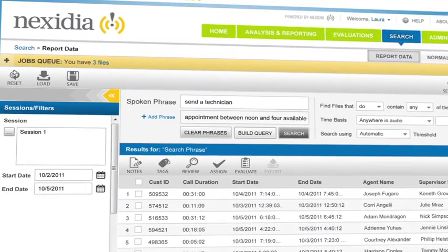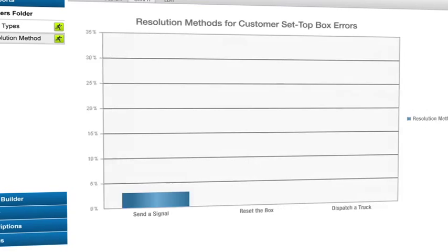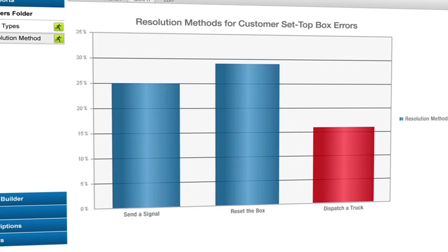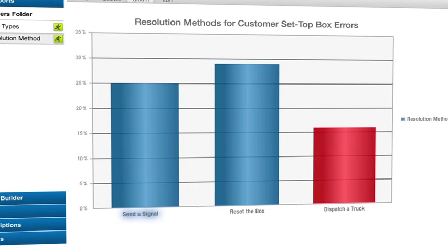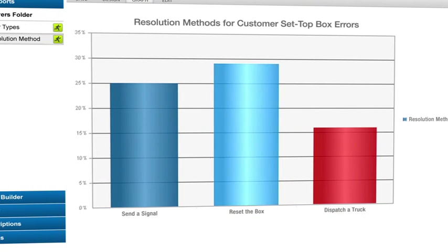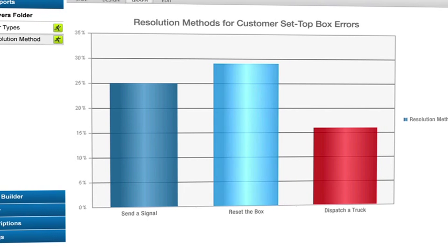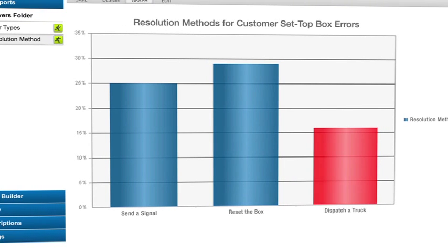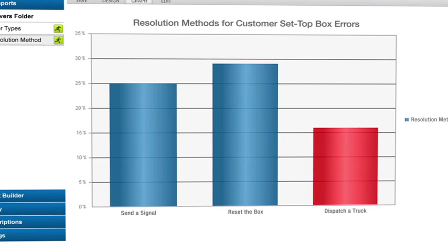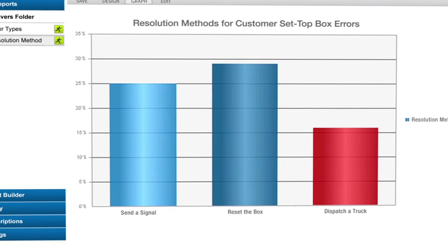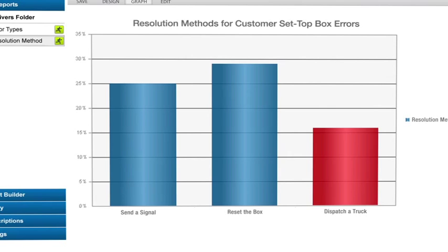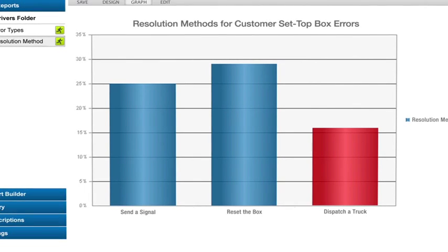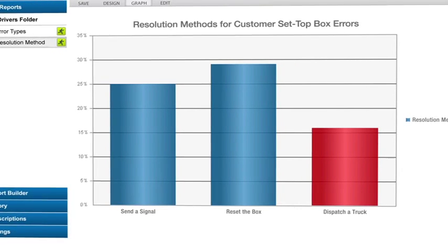Let's have a look at what we're talking about. Those structured searches automatically categorize our new audio as it comes into the system. So we can know exactly how often those particular things occur. See that our reset the box search is here? So is our dispatch truck search. We added one more troubleshooting technique to this mix, send a signal, which we're also seeing. Now that our searches are automatically categorizing our calls, we can dig deeper.